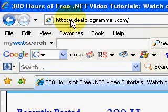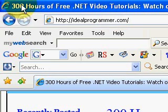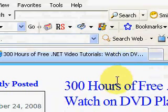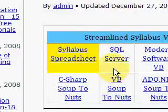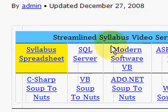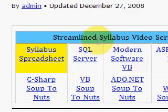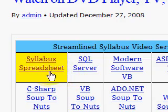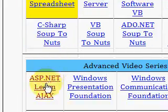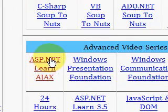This is Wade Harvey at IdealProgrammer.com, where you'll find over 300 hours of free .NET video tutorials. On the home page you'll find a table that contains all the video series, and there's a syllabus spreadsheet highlighted in yellow. Today we're looking in particular at ASP Learn Ajax.